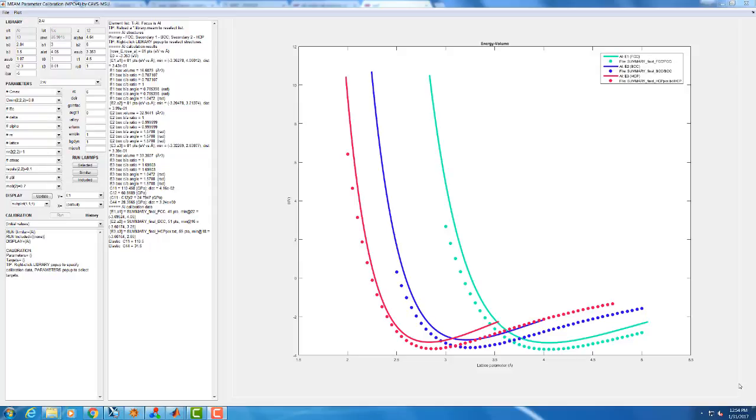Welcome back. In this episode I'm going to show you how to use the parametric studies and automated calibration options to try and improve whatever potential you have to better match values that you have as calibration targets.